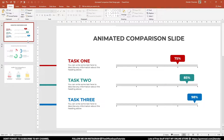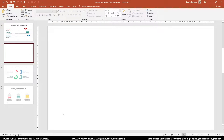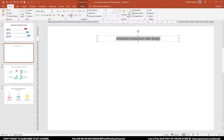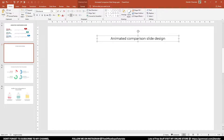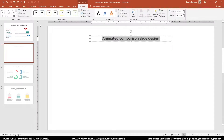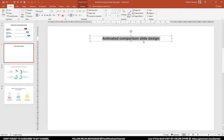Without any further delay, let me start the tutorial. For ease, I'll take a new slide and change this layout to blank so it's easier to navigate through the previous work. Let me take a text box here and write the title: Animated Comparison Slide Design. I'll change the text alignment to center and use the font Montserrat. Let me make it bold and align it to center on the slide.